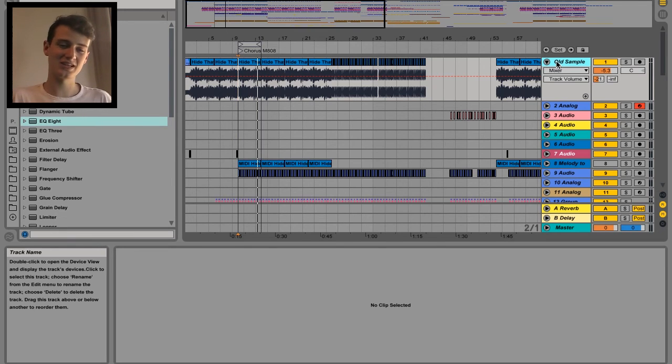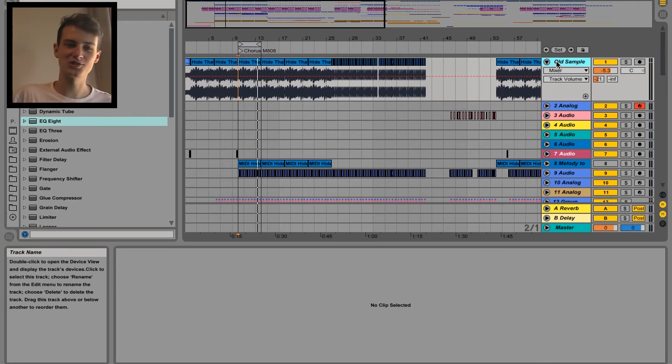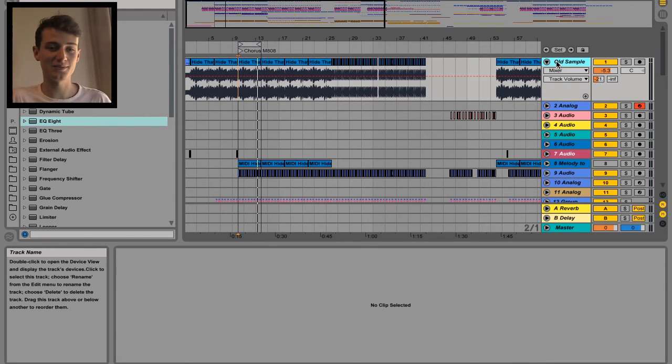You know how everybody's like you got too much resonating frequencies in your track? You need to kind of cut them out. Well in this case the resonator actually helps.